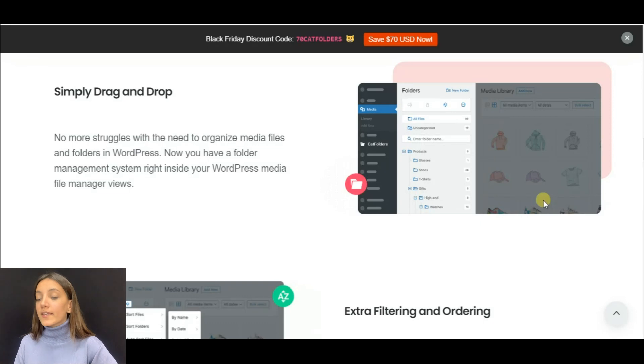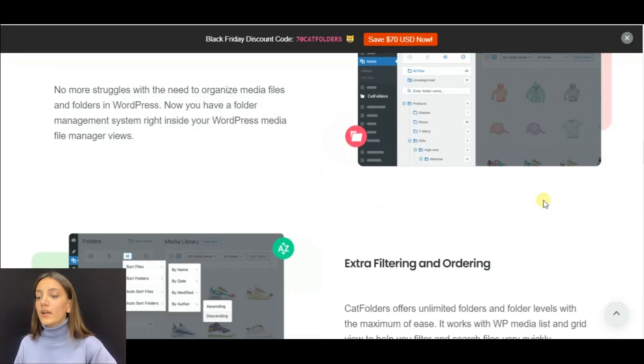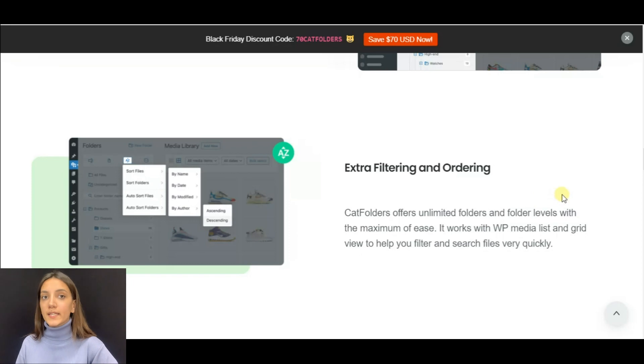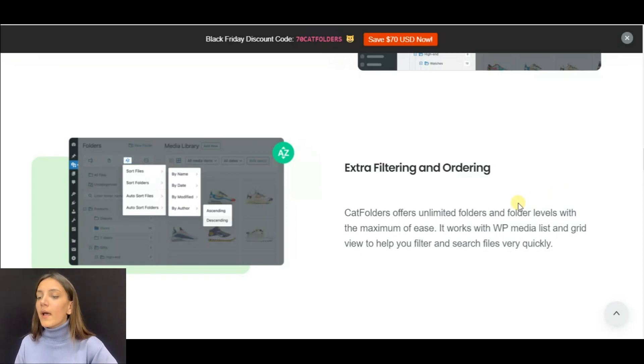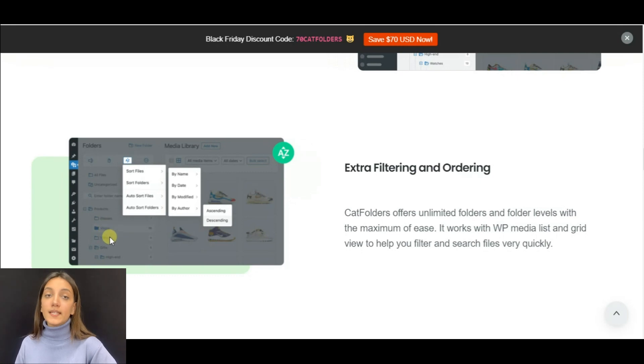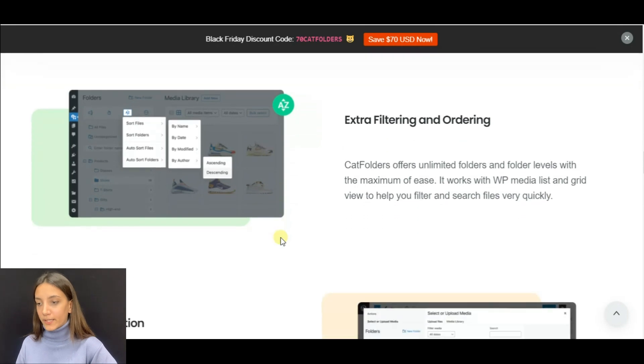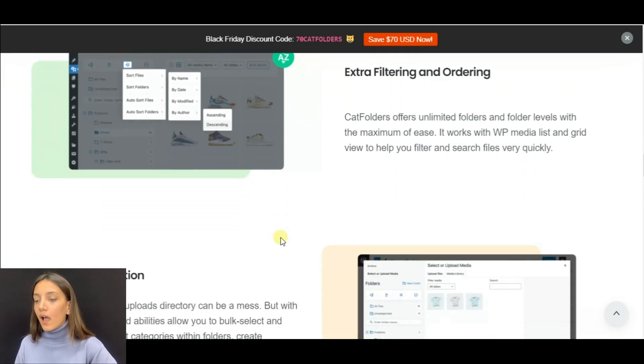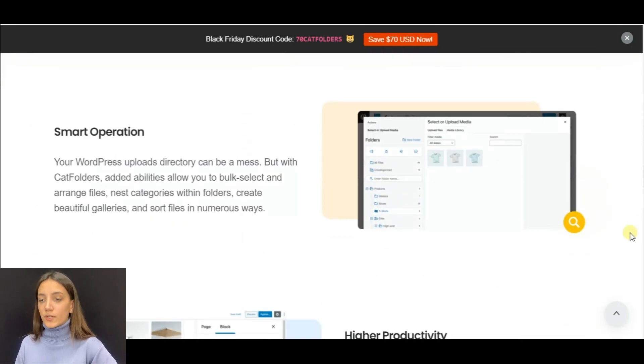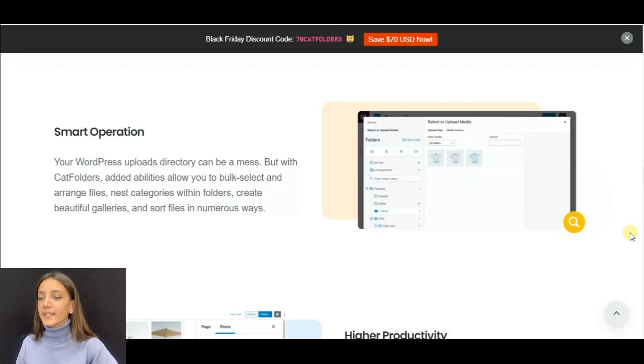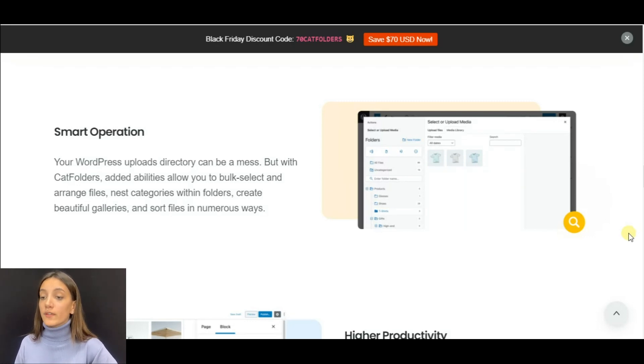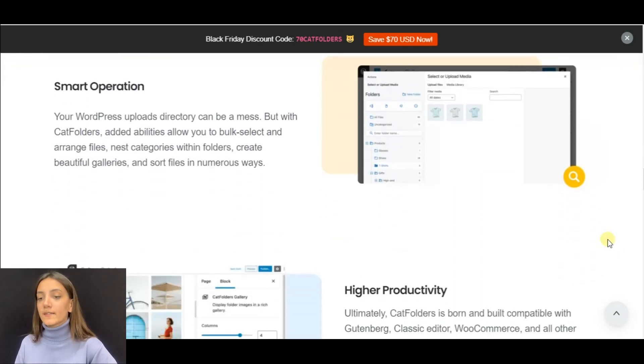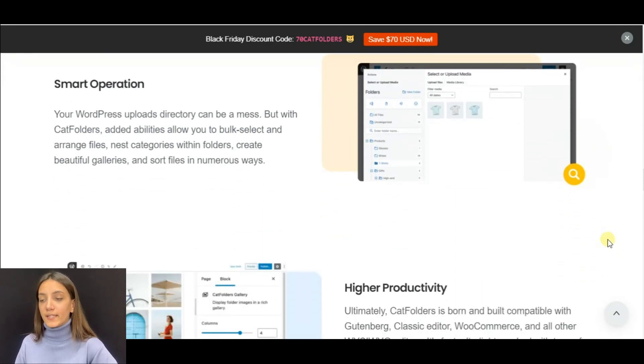Cat Folders helps to apply extra filtering of media files by creating folder trees with subfolders. Plus it is compatible with WordPress media list and grid view which helps you filter and search files very quickly. With Cat Folders you can sort files in numerous ways, bulk select and arrange files, nest categories within folders, and create beautiful and personalized media file categories.